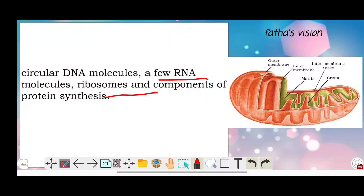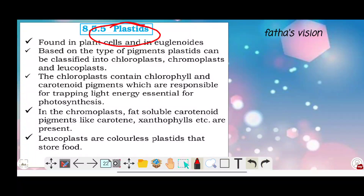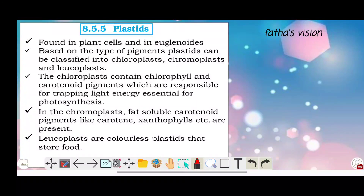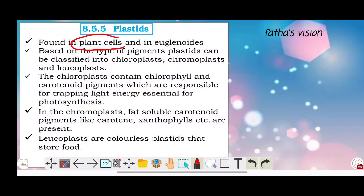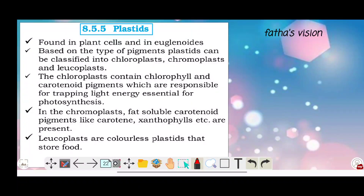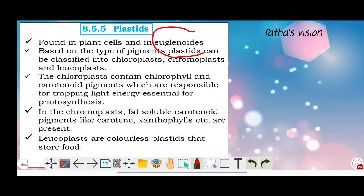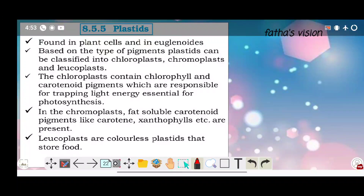Now let's talk about plastids. Plastids are found in plant cells and euglenoids. Plant cells and euglenoids are the organisms that contain plastids.